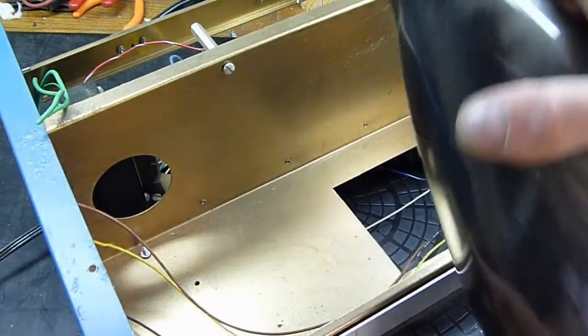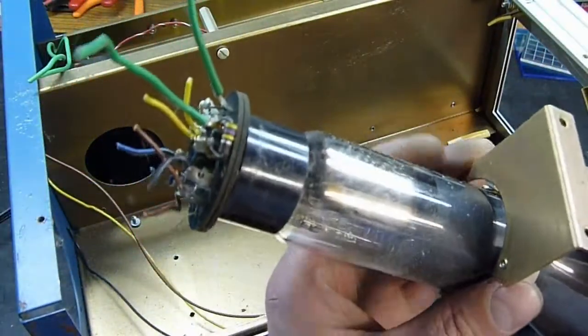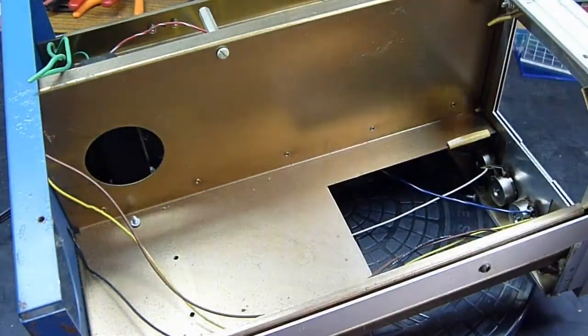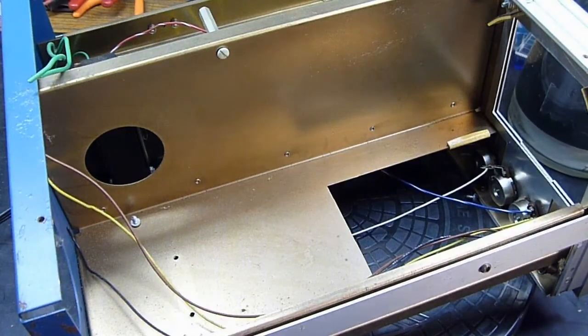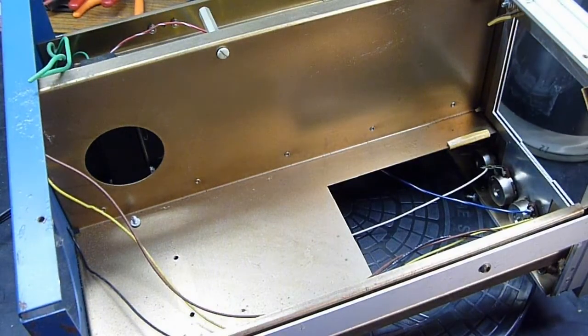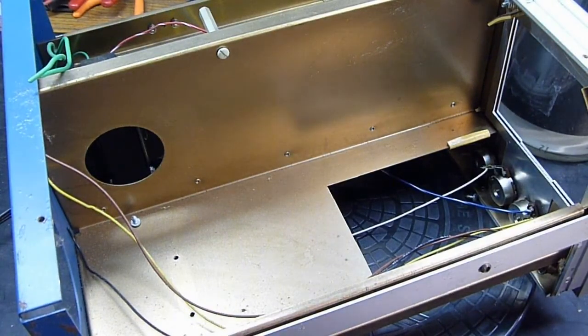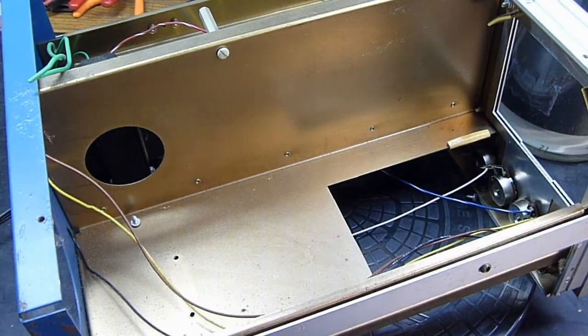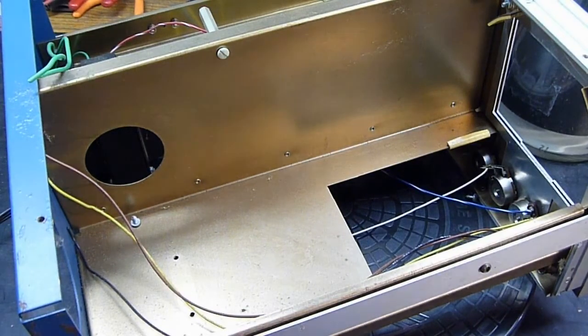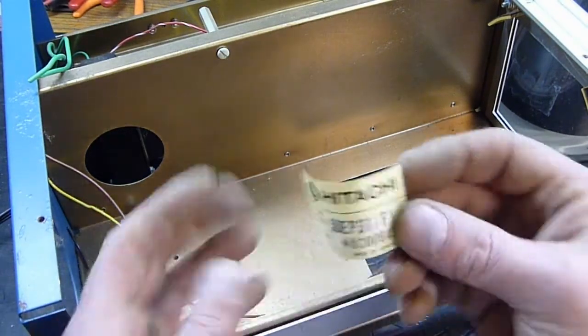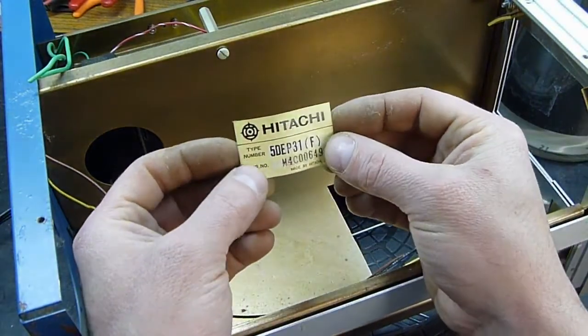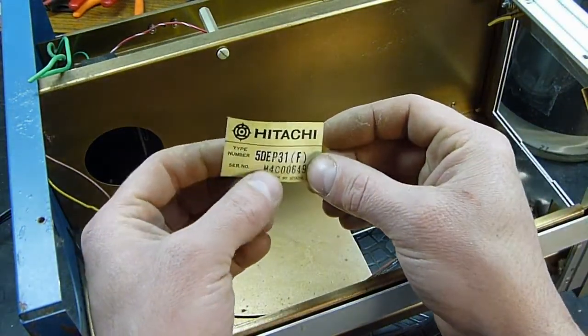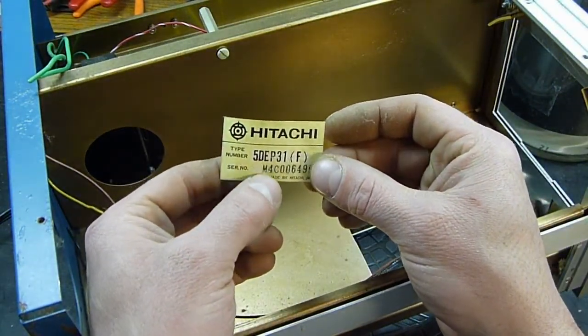And there we go, nice deflection type CRT tube. It's got a 12 stamped on it. Here's the sticker from the CRT, a Hitachi 5DEP31.